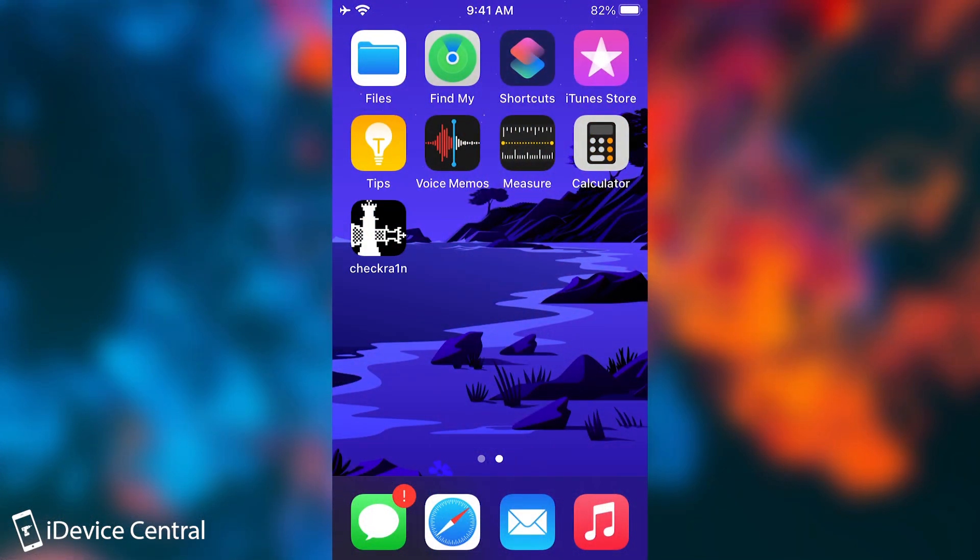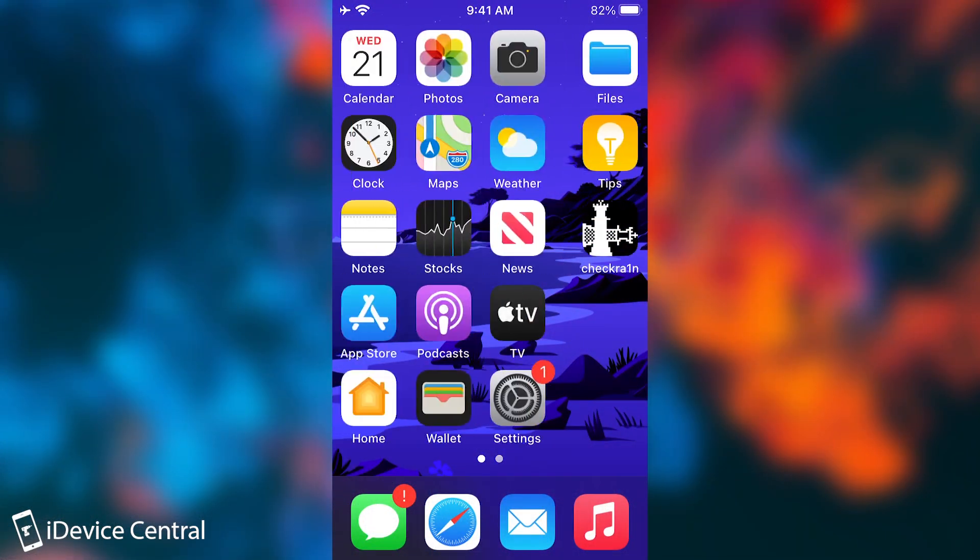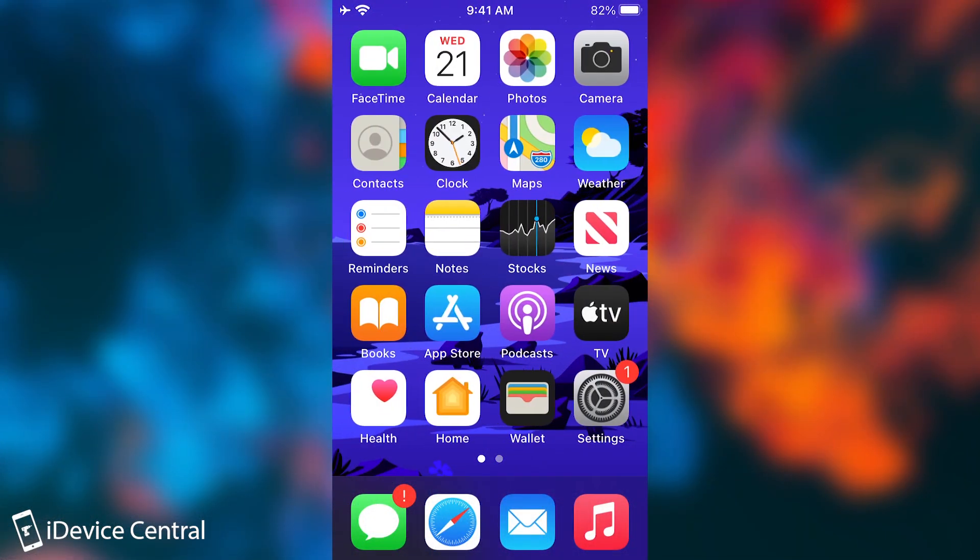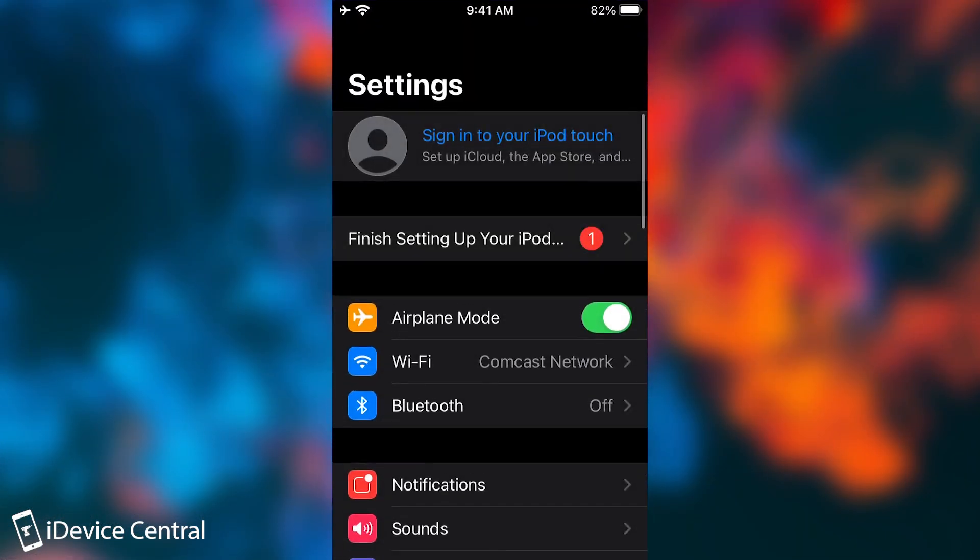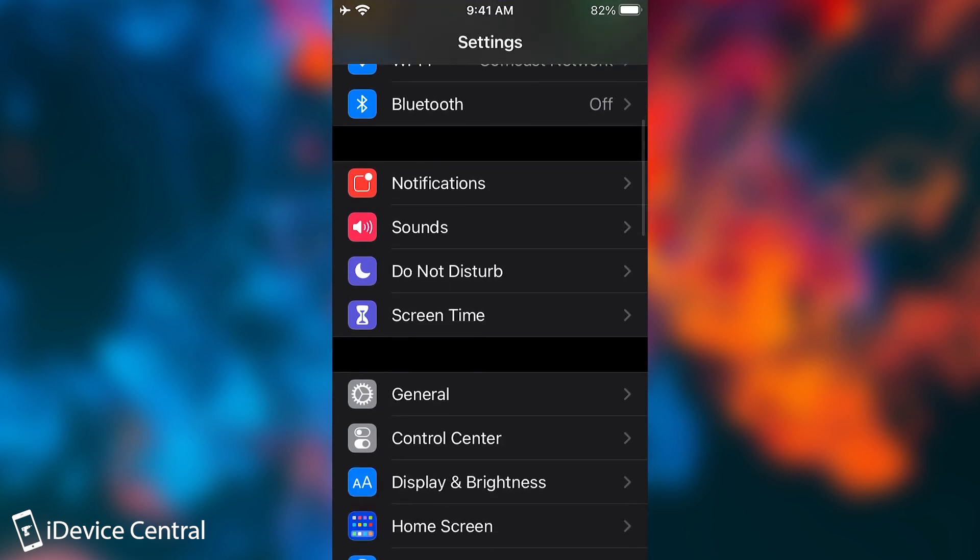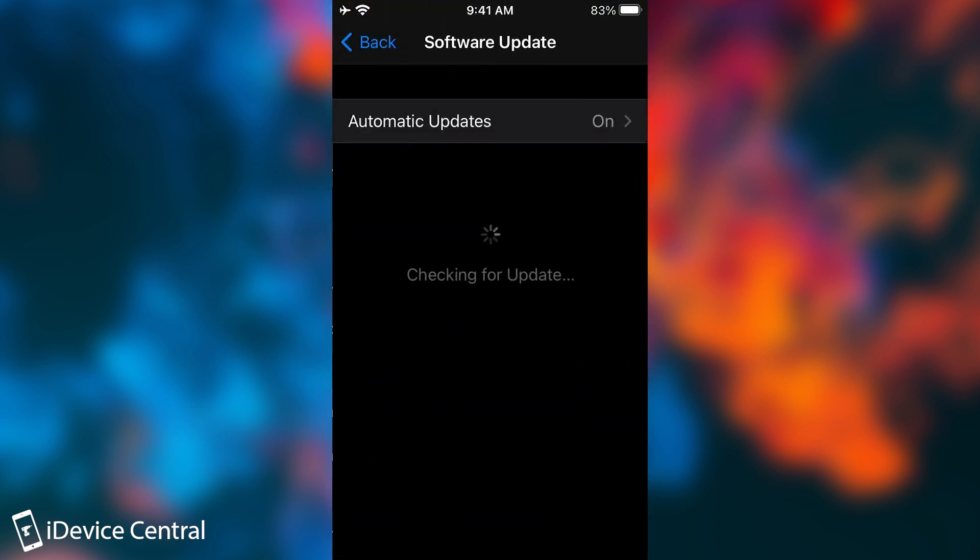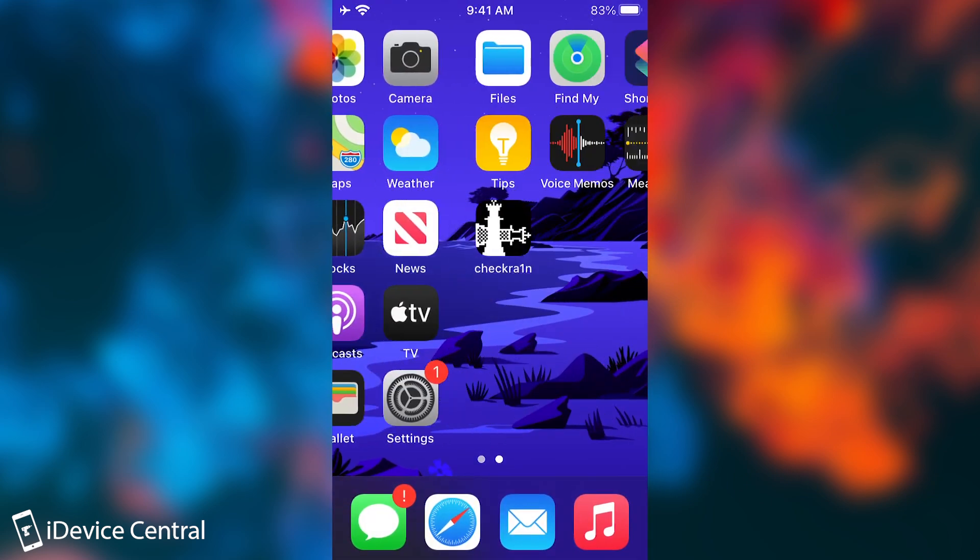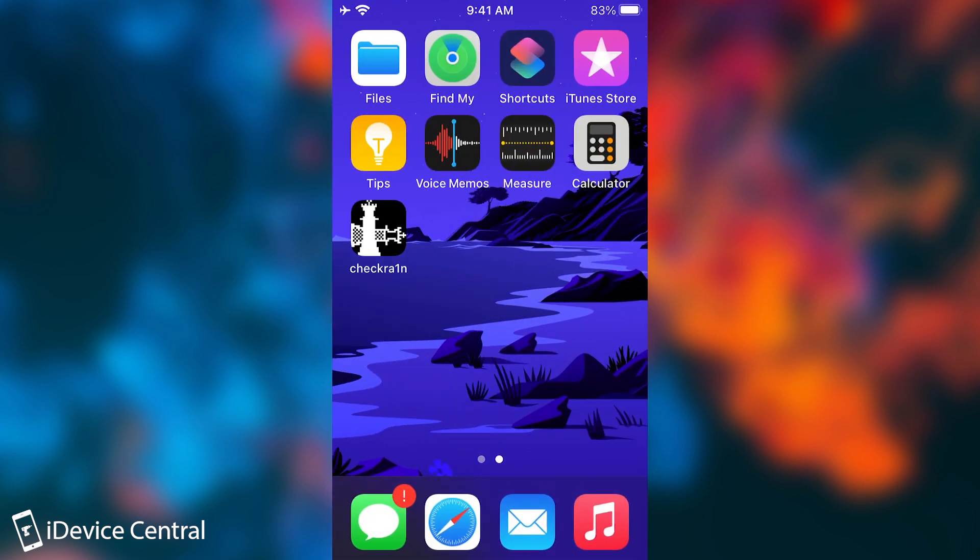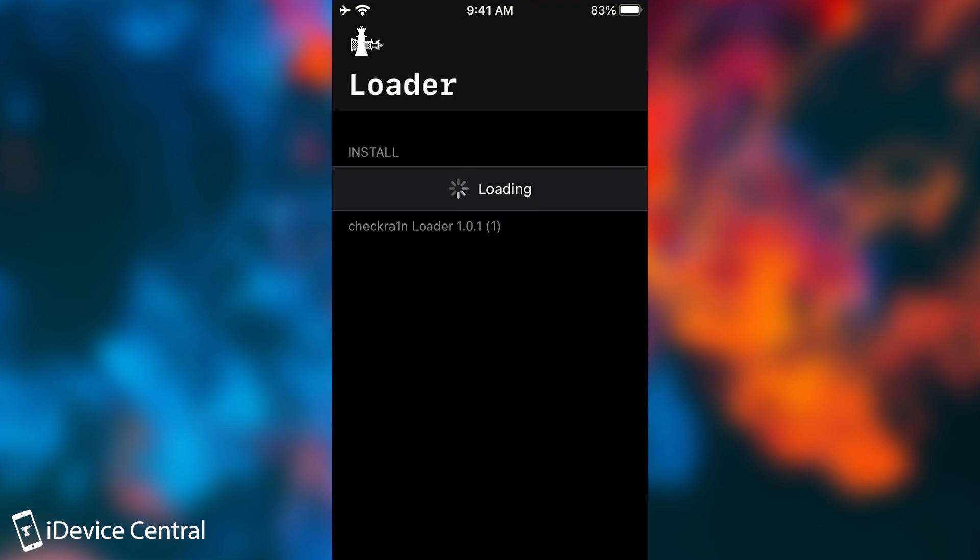So at this point, the device booted. You can see here, I'm going to show you that I'm running actually 14.7. So I'm going to go ahead and go to software updates in here. It says checking for updates. iOS 14.7 is up to date. All right. So I'm running the latest version.